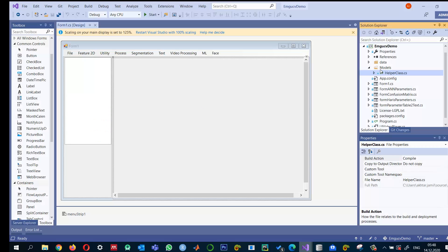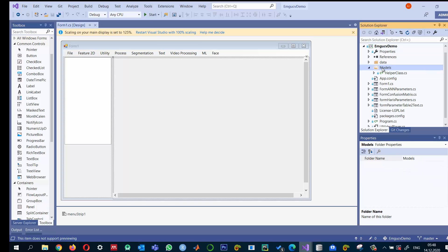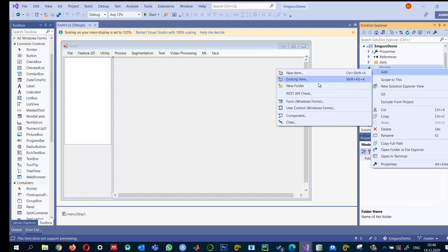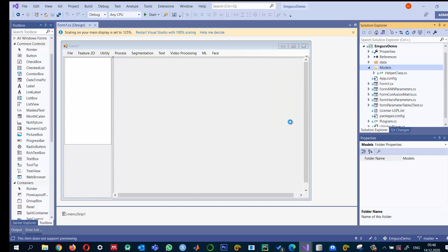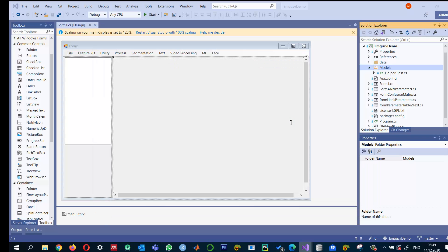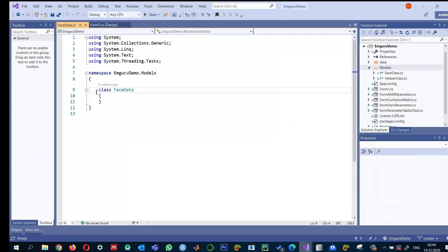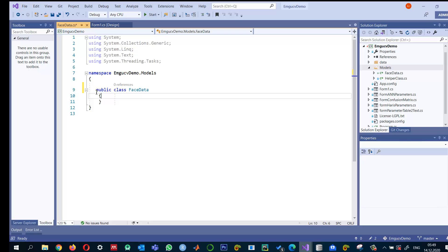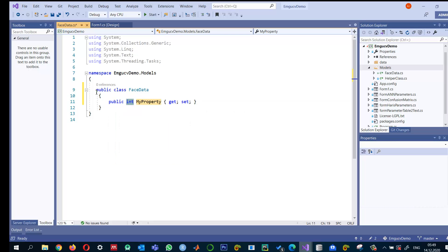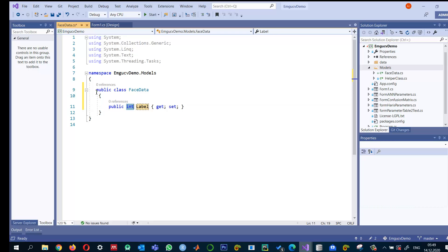In the Models folder, I'm going to right-click and add a class. Let me name it FaceData. It should be public, so it will be a public class FaceData, and I will create two properties. First is a prop, and it will be an integer Label.